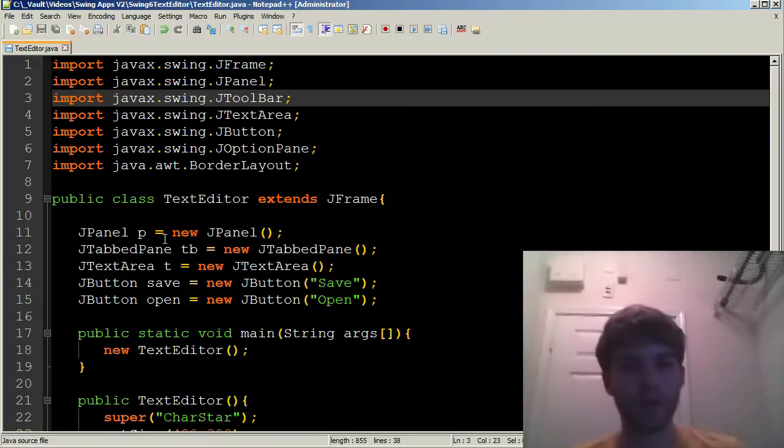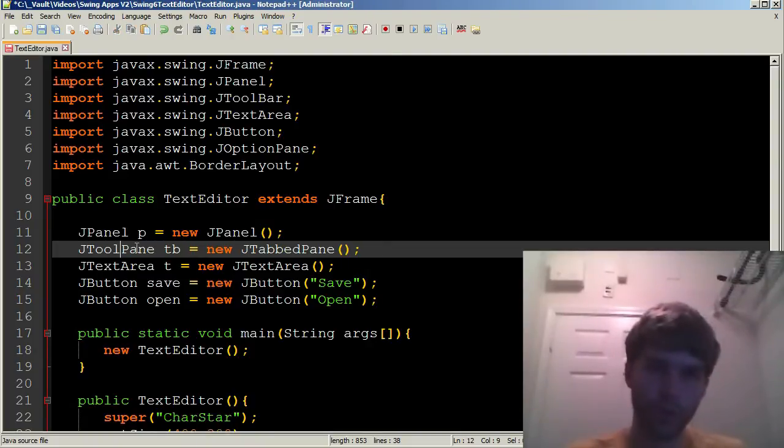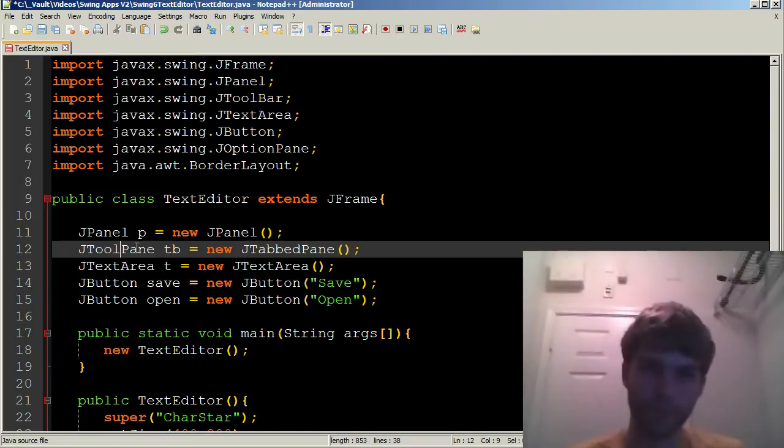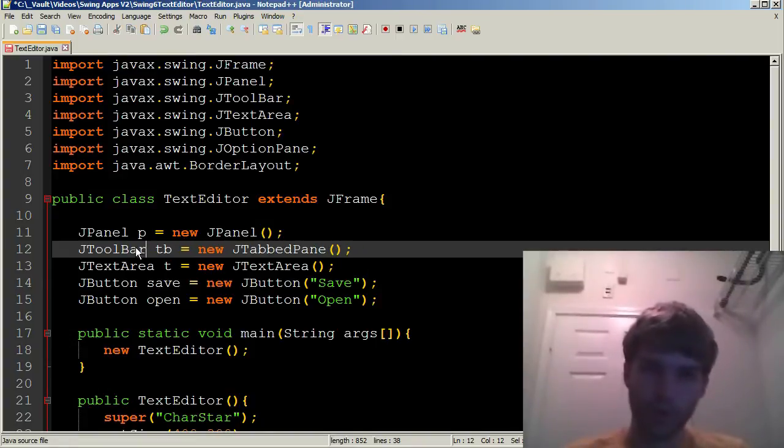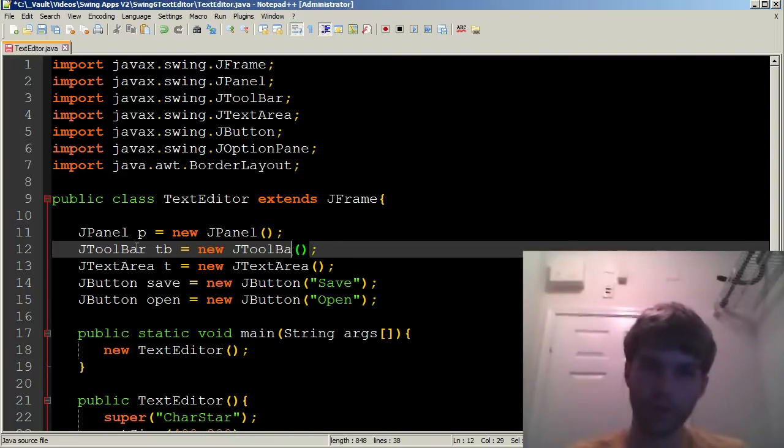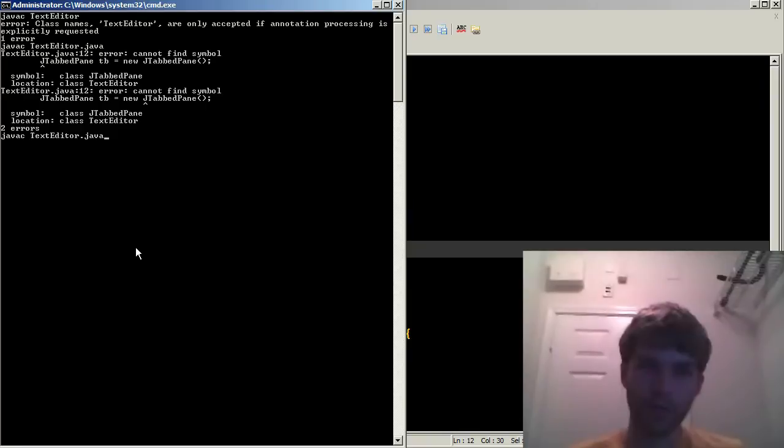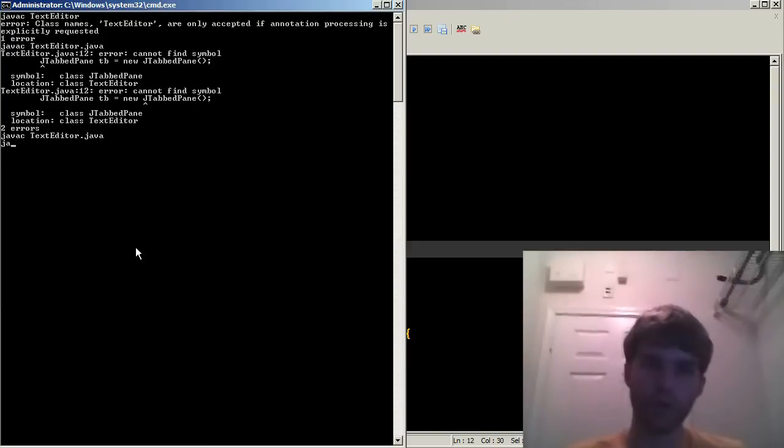I guess I succumbed to my naming scheme. TB misled me. Toolbar. I feel really stupid. I've been calling it the wrong thing this whole time. TabPane is something else. All right. That worked. Now I can run Java TextEditor.